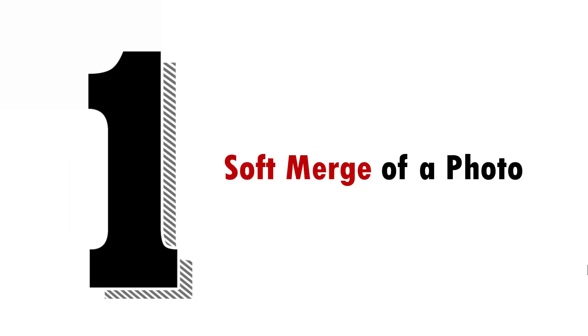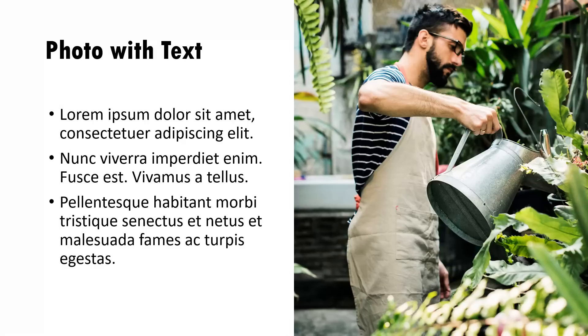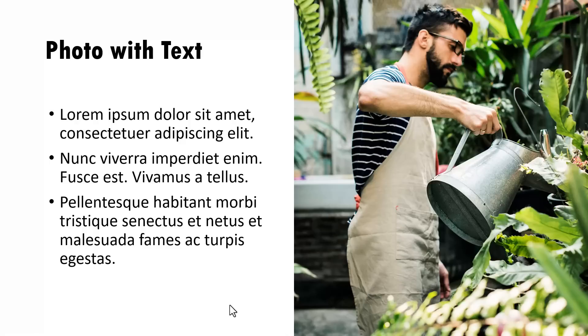The first trick is soft merge of a photo. Now take a look at this simple design. We have text on one side and we have a photo on the other side. This is a simple and beautiful layout any beginner can use in their presentations.